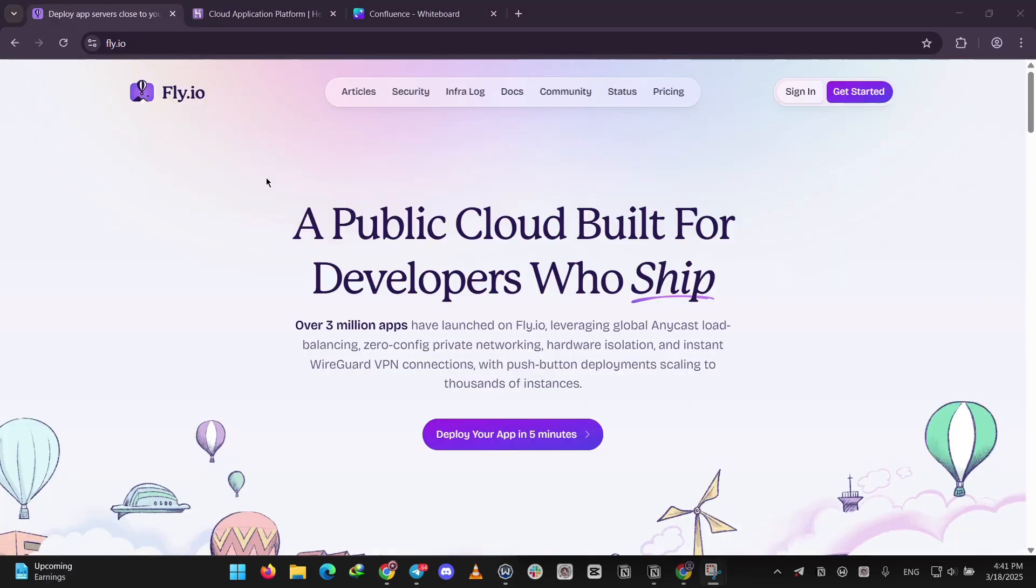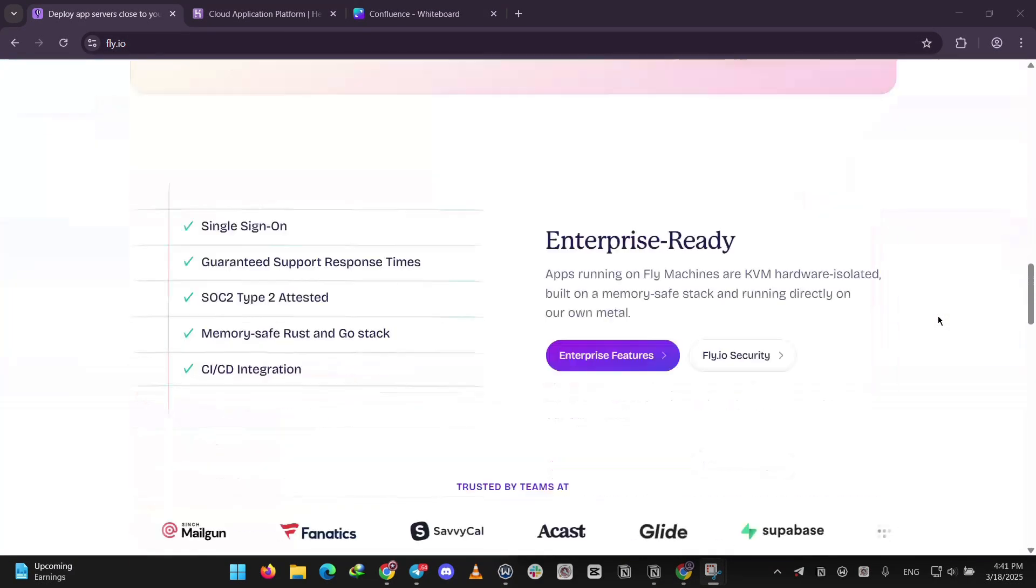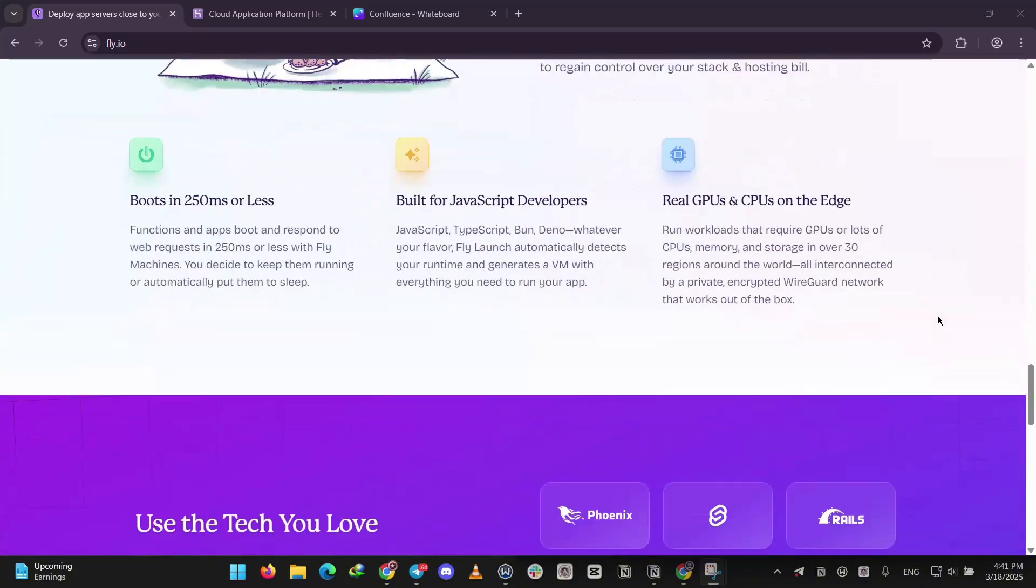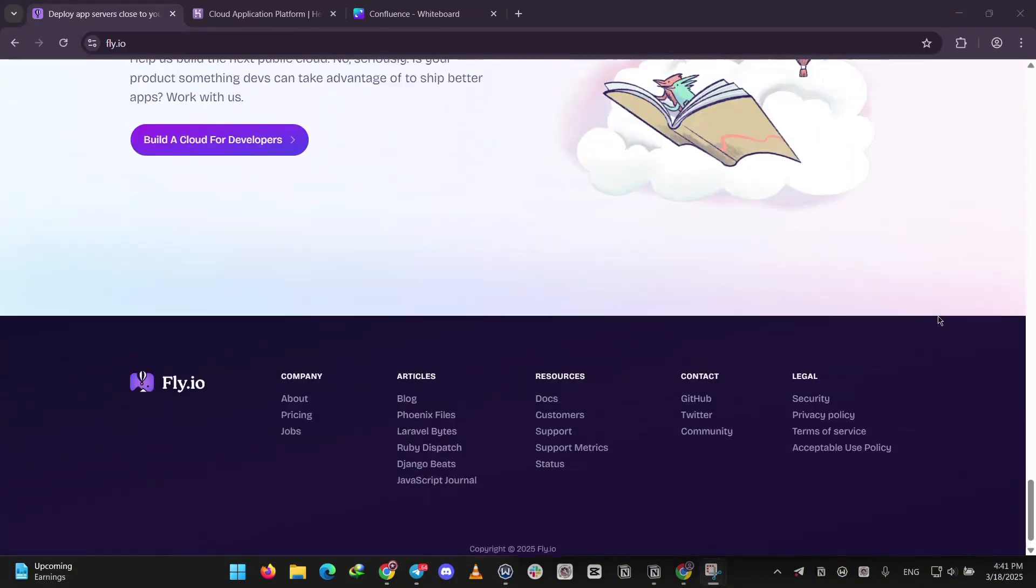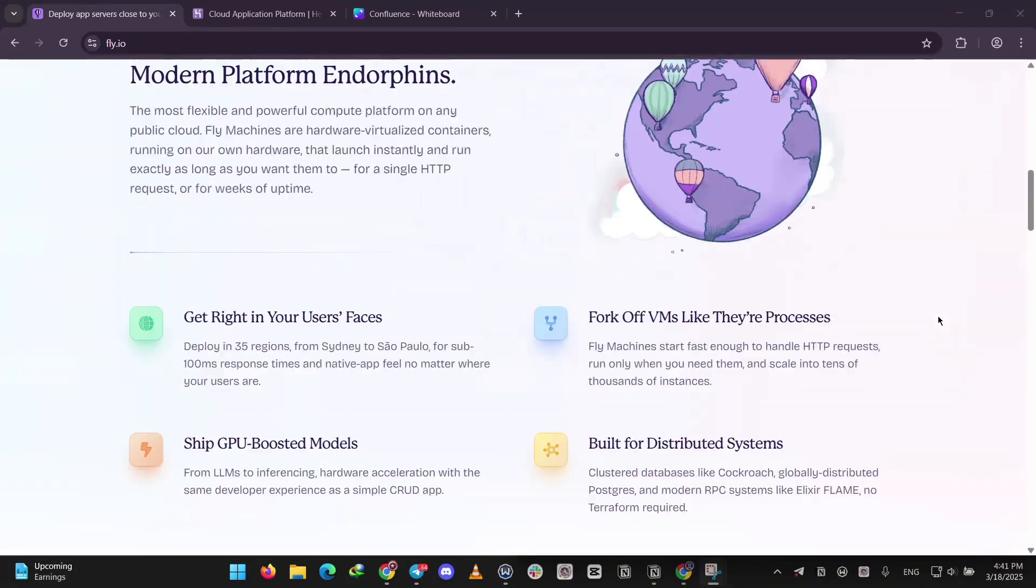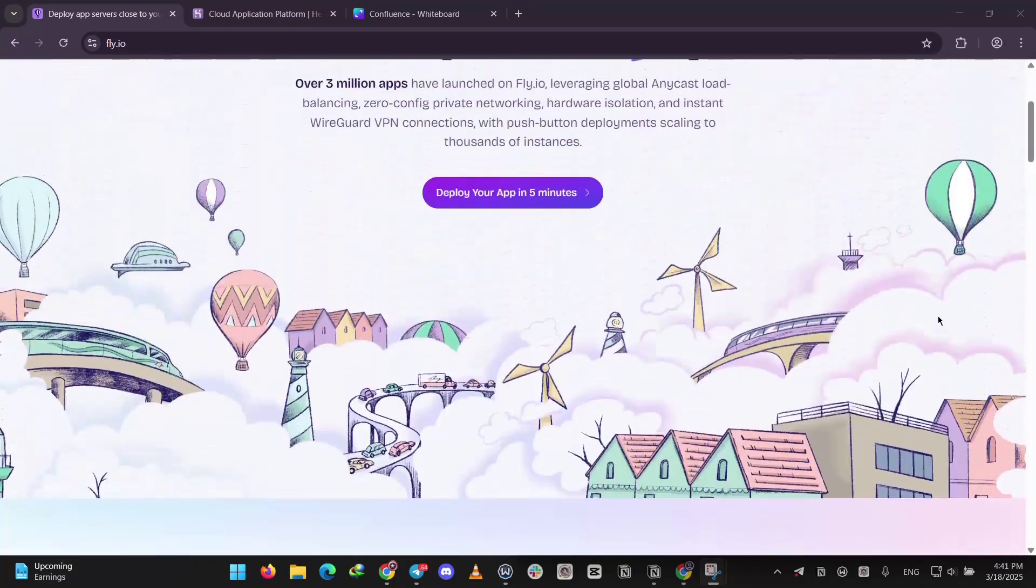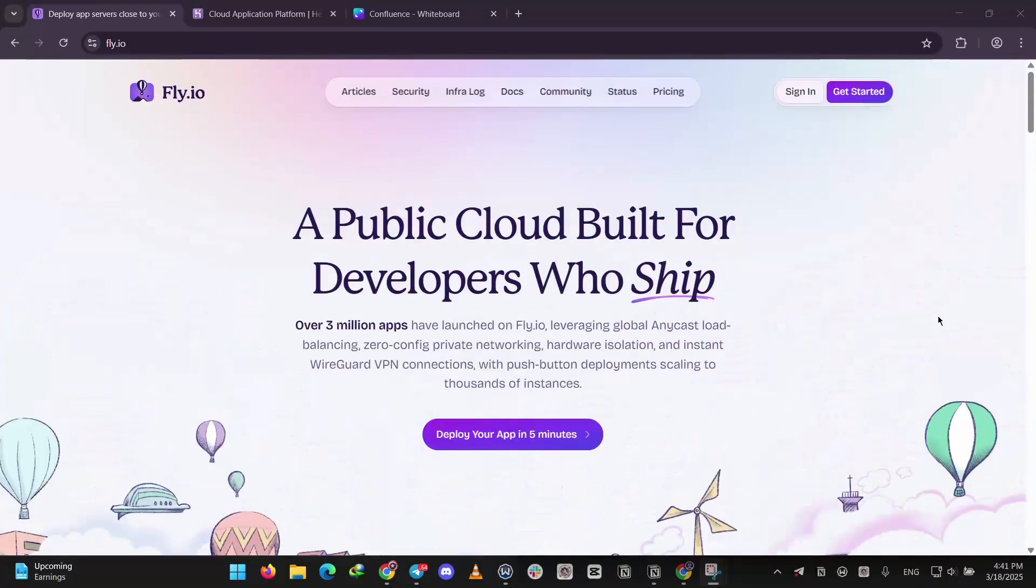Fly.io is a newer platform that focuses on speed by running your apps close to users worldwide. It uses Docker containers so it works with any language you can containerize. You deploy with a command line tool and it's got cool features like global scaling.